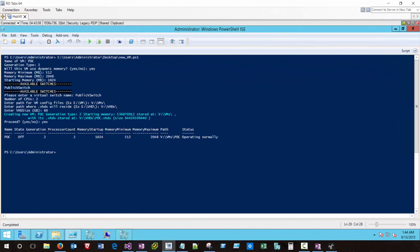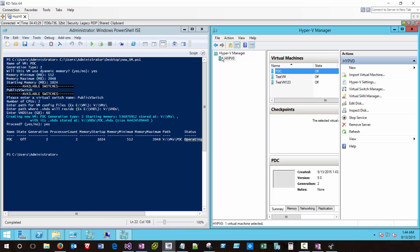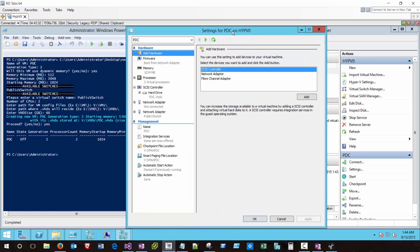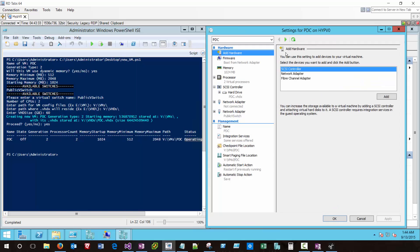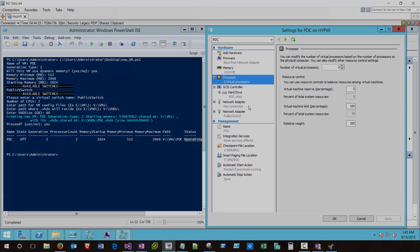When complete, we get a readout saying that we created a VM called PDC. It's currently off. Generation type is 2, with 2 processors. 1 gig of startup RAM. Could go down to 512. Could go all the way up to 2 gig. And located in VVM PDC, currently operating normally. So if I come over to my Hyper-V manager, I do see that my PDC is set here, with all the settings as appropriate. I hope you found this video on creating a new Hyper-V VM to be helpful. And don't forget to check out the corresponding article on techthoughts.info.